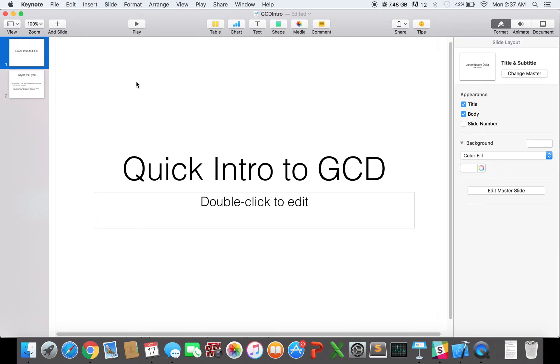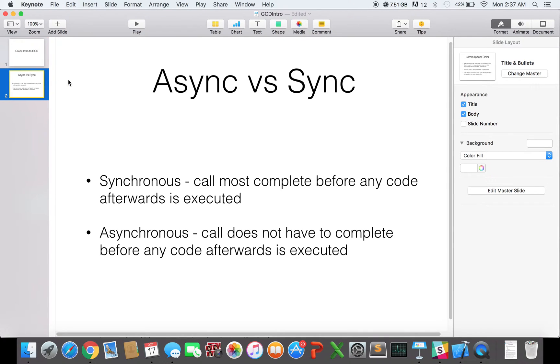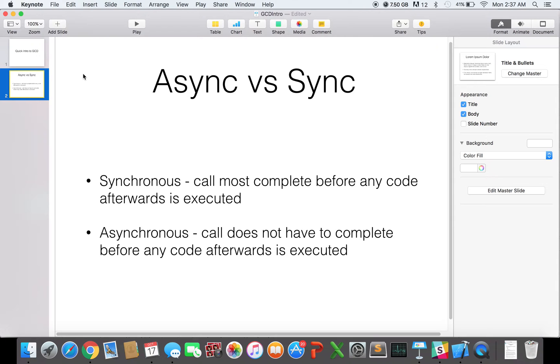So before we get into this, one thing that is important for us to realize is what does it mean for your code to be asynchronous? So let's look at async versus sync execution. If a certain part of your code is synchronous, then a call to that part of your code must complete before any code after that chunk of code is executed. On the other hand, for asynchronous calls, those calls do not have to complete before any code afterwards is executed.